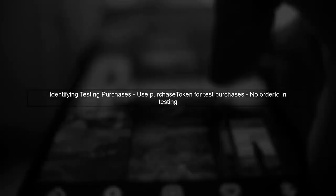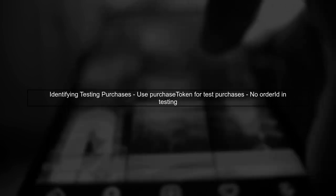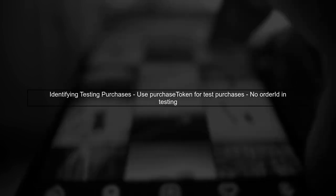However, the purchase token can be duplicated if the same item is purchased by different users, or if different items are purchased by the same user. This is a key point to remember. To identify all testing purchases, you should rely on the purchase token field. As test purchases do not have an order ID, this allows you to track and manage your test transactions effectively.